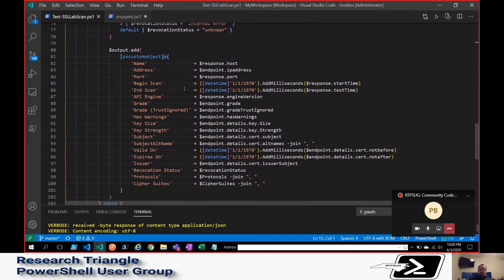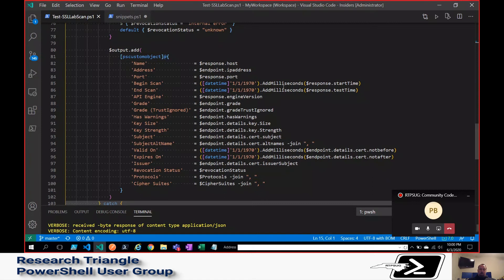And down here, the API returns epoch time or epoch time, depending on how you want to pronounce. So I convert those over to the datetimes that I can read, join all this together.